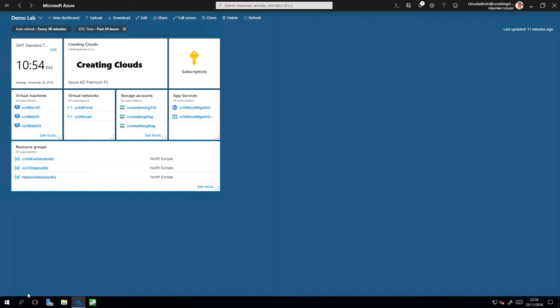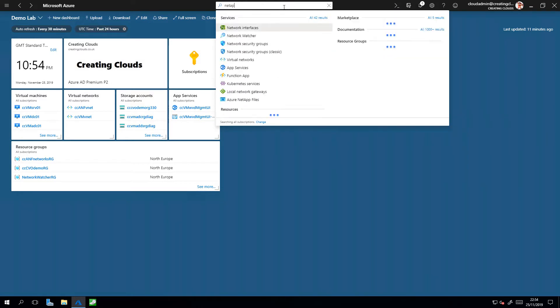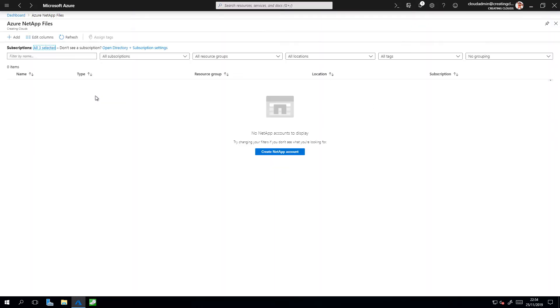Okay, here we are in the Azure portal. Let's go ahead and create an Azure NetApp files account, so I need to search for NetApp. This takes me to the Azure NetApp files blade. As you can see there are no NetApp accounts available, so I'm going to go ahead and create one.